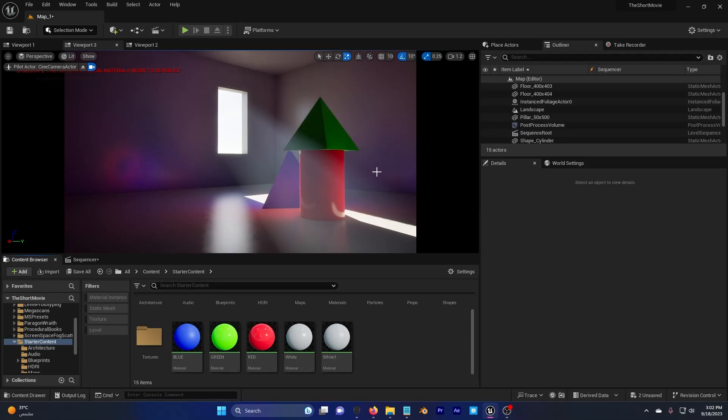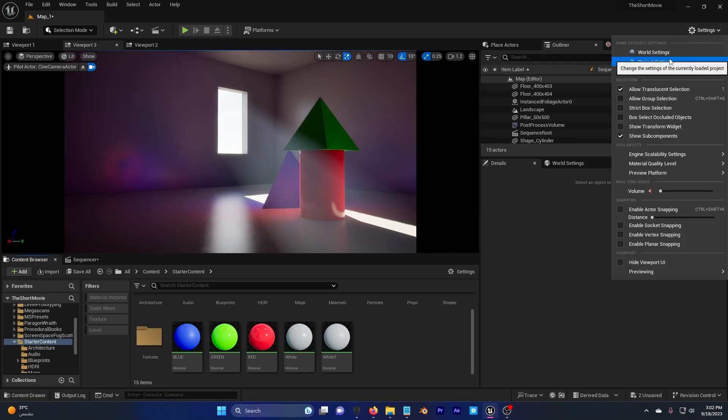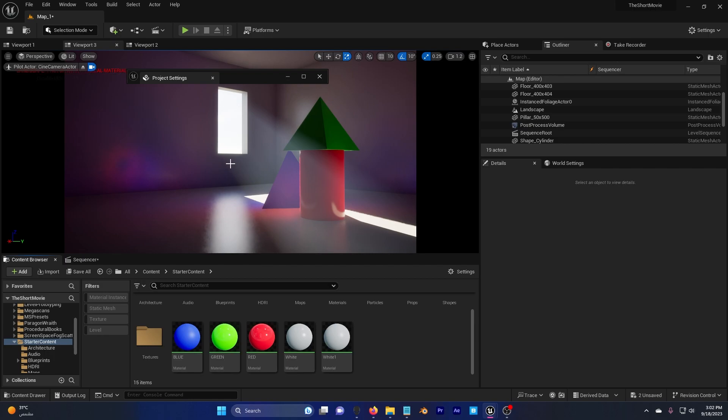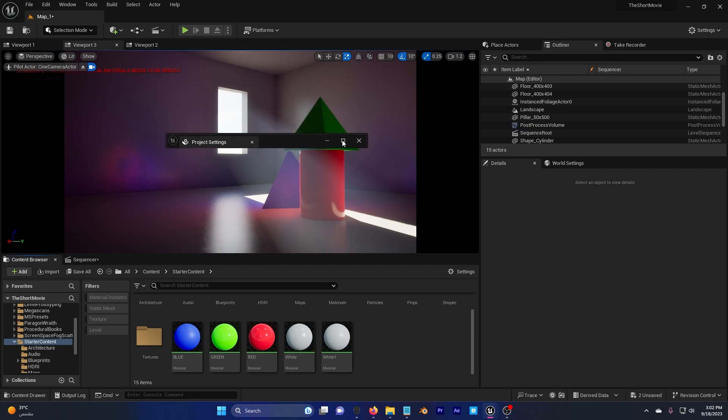How to enable Lumen in Unreal Engine 5.3. Go to Settings, Project Settings.